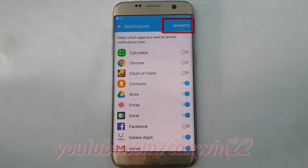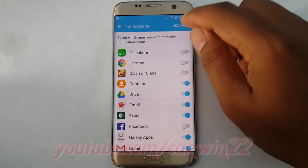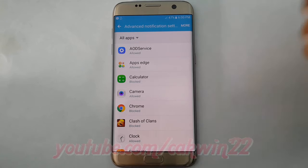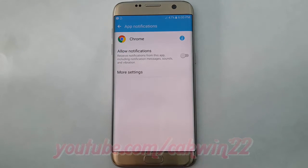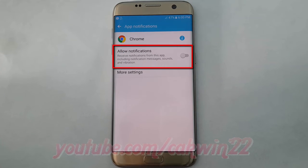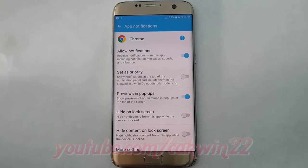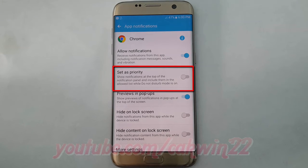Tap Advanced, select the application you want, and turn on Allow Notifications. Then tap Set as Priority and switch until blue to enable, or tap until grey to disable.